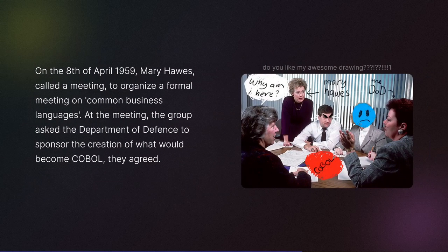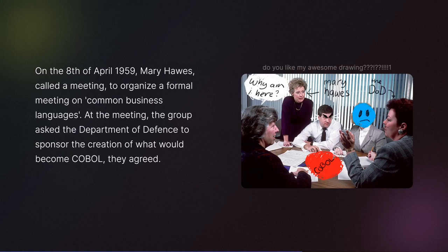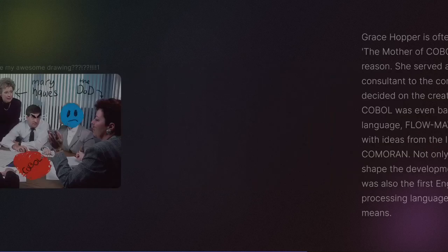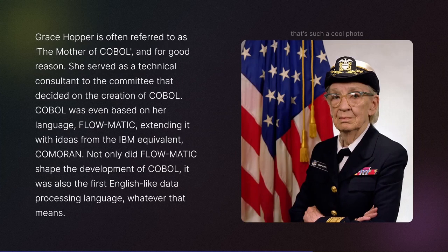On the 8th of April 1959, Mary Hawes called a meeting to organize a formal discussion on common business languages. The group asked the Department of Defense to sponsor the creation of what would become COBOL. They agreed.